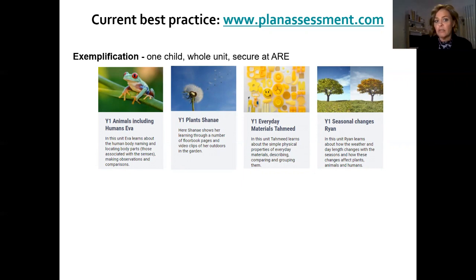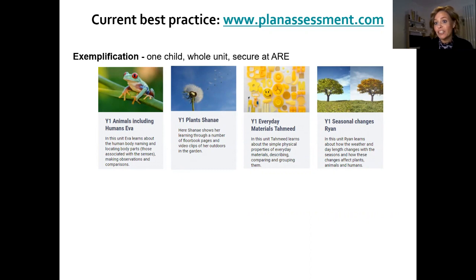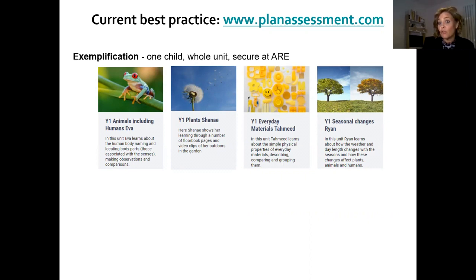There are lots of uses for this exemplification material, and it has been moderated at age-related expectation. So to encourage teachers to achieve these expectations in their own classroom, looking at the examples of work first when planning a unit can really help us see what opportunities to plan for and what type of recording to encourage with the children.